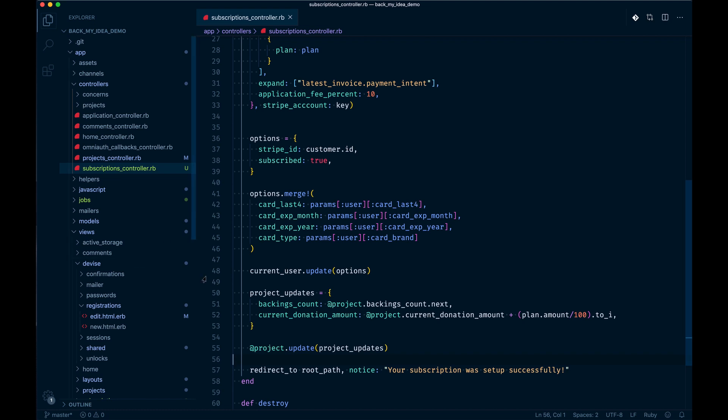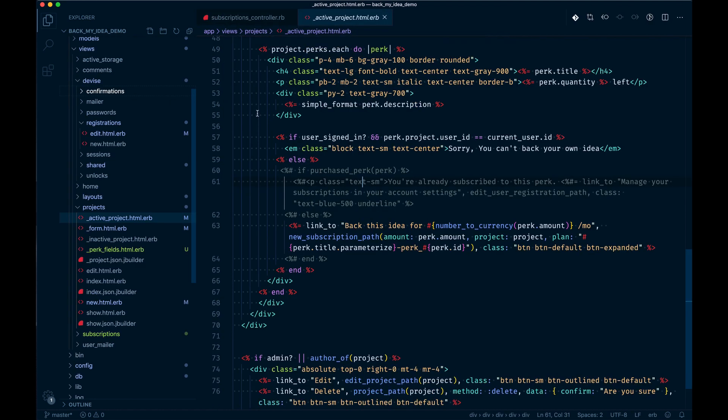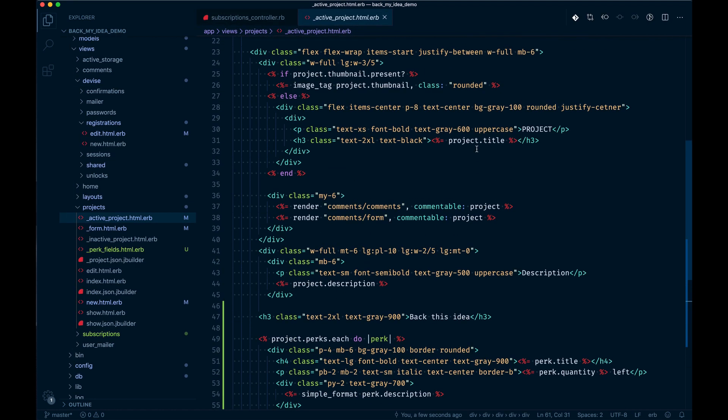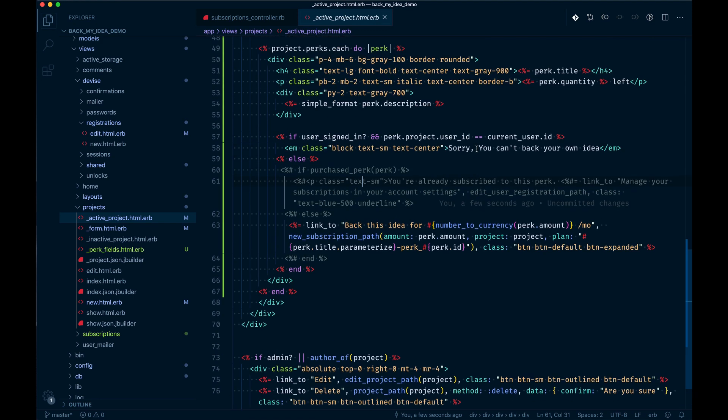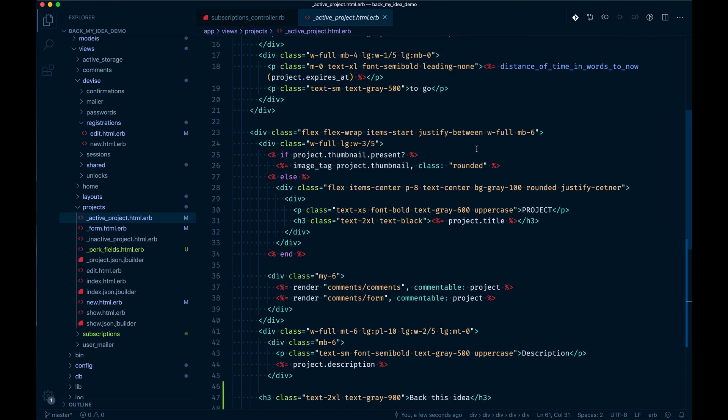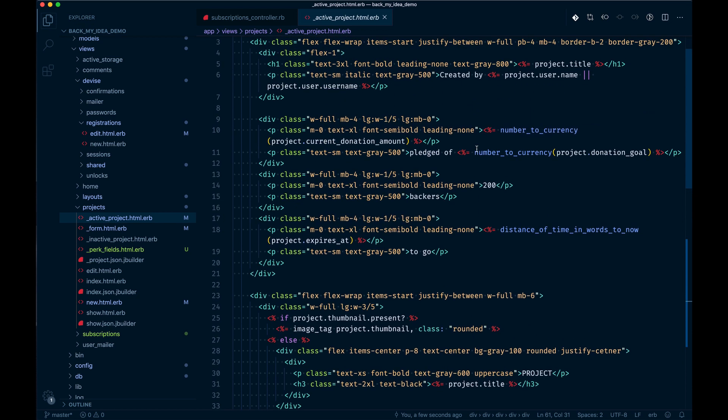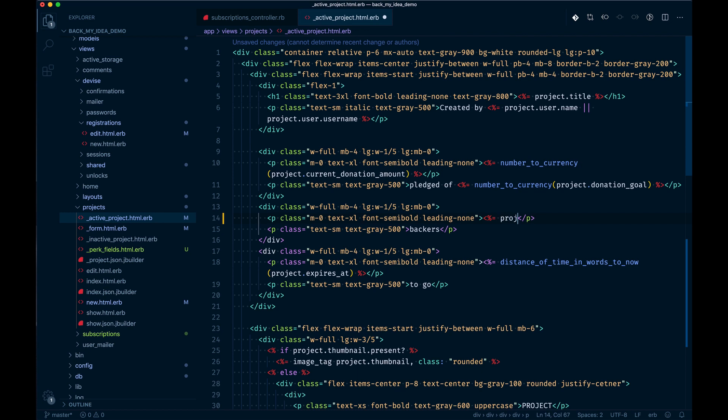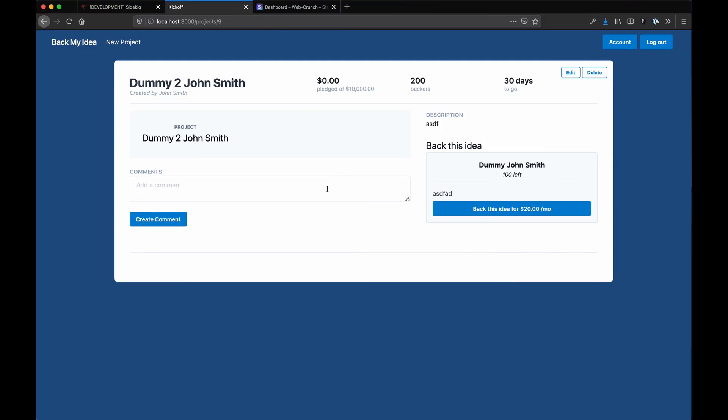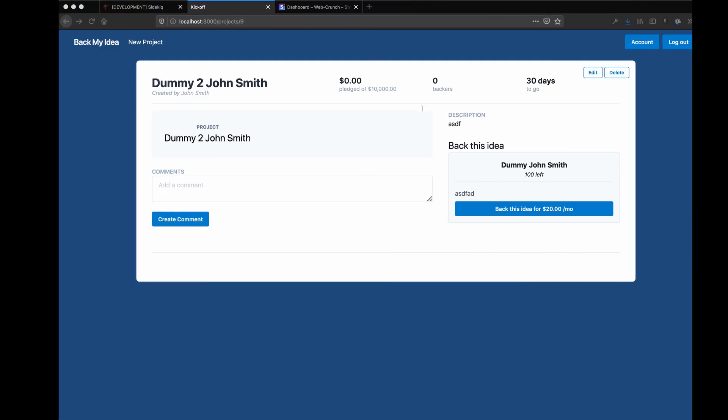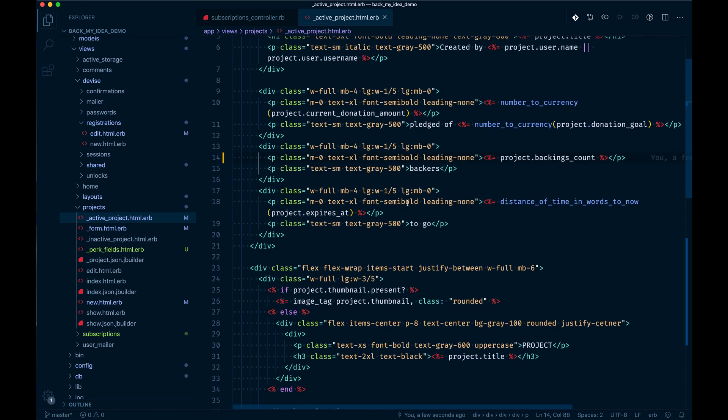With that we can go and get a backer. On the active project, if you recall we can just say project backings count there. That should be dynamic now. If you refresh the page it's going to have just zero because we didn't actually increment anything in the last purchase, but each time you would it would work.